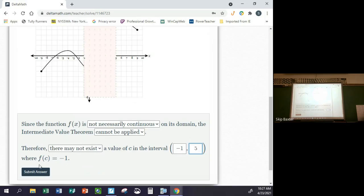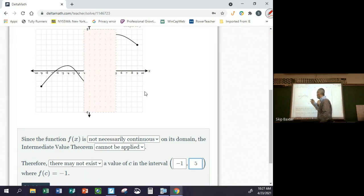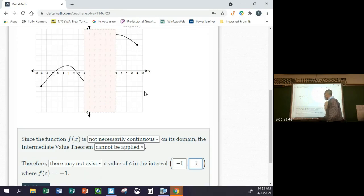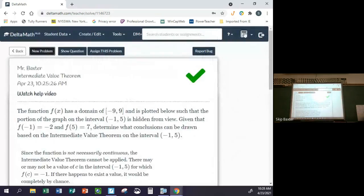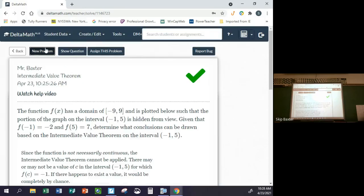...where f(c) equals negative one — because the y-values go from negative two to seven, and negative one is definitely in between. But we don't necessarily know it happens — maybe the function goes like this, then stops and picks up here, like a jump. It doesn't say the function is continuous. Those would be the answers for this problem. After submitting, you can see what they intended — the function actually doesn't cross that vertical line.